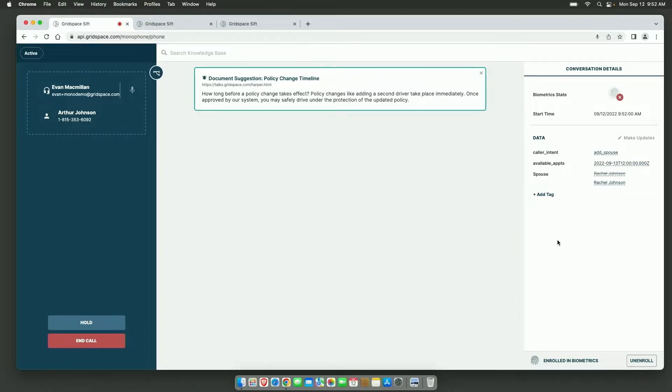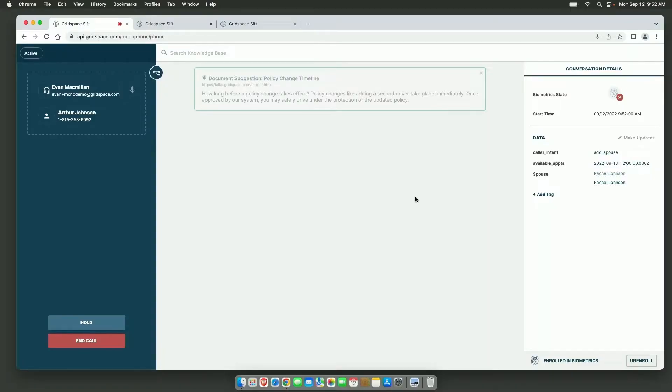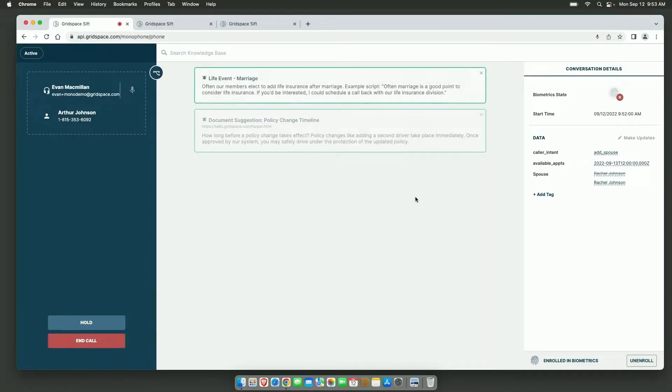That's great. So after you're approved, Rachel will be able to drive. Great, okay. I think that's everything. I did just get married. I don't know if there's anything else I need to update on my account. That is a very good question. So if you're married, you might want to consider life insurance, too.